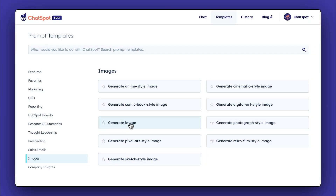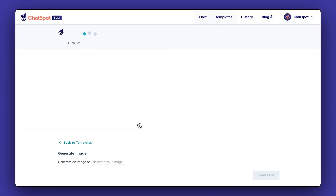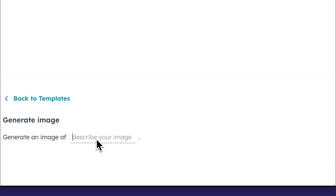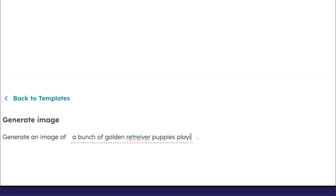Go to Templates, click on that prompt, and describe the image. Make sure to be specific if you want a particular type of picture.